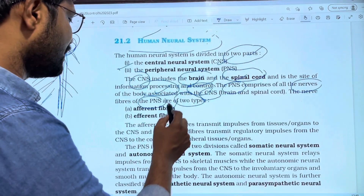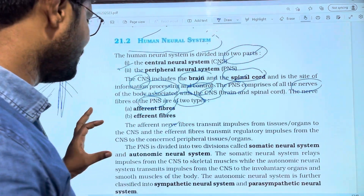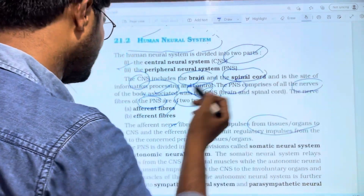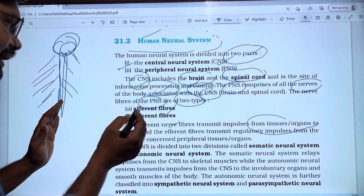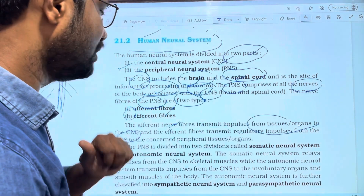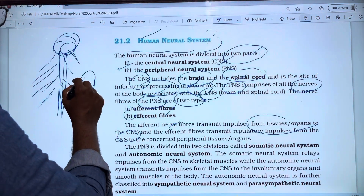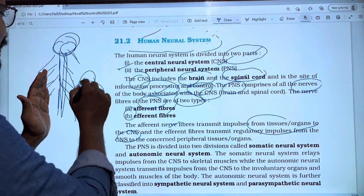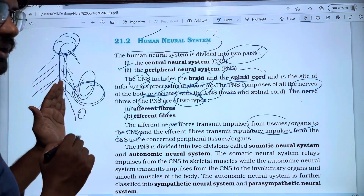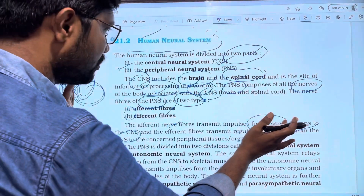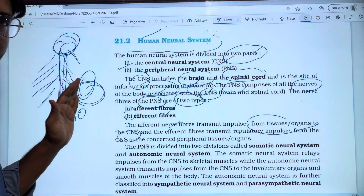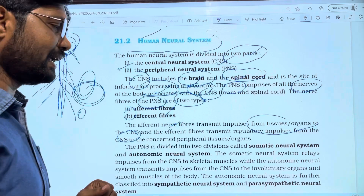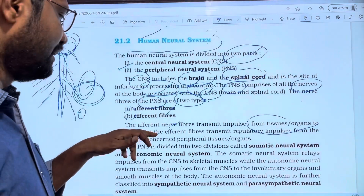The PNS nerves are called afferent and efferent fibers. Afferent fibers transmit impulses from tissue or organ to the CNS. For example, from an organ or tissue — such as the liver — signals travel through afferent nerve fibers to the CNS, which is connected via the spinal cord.